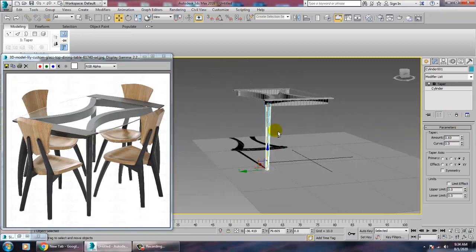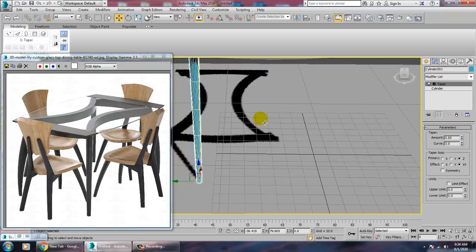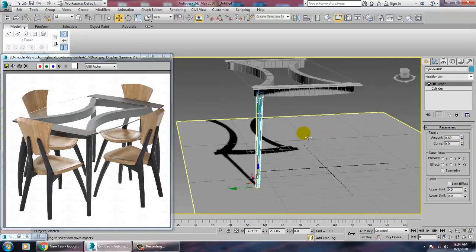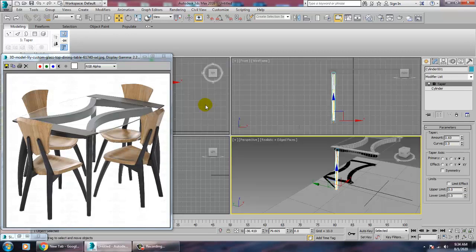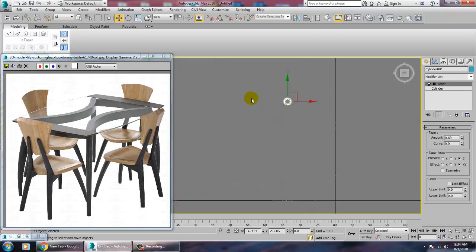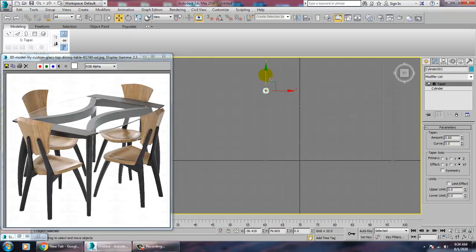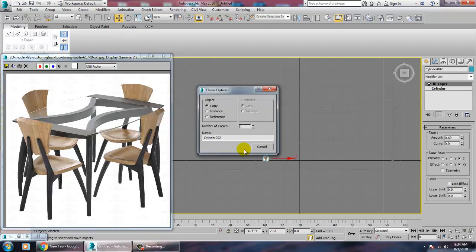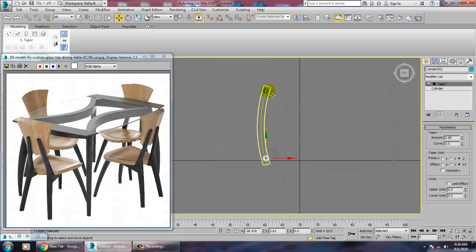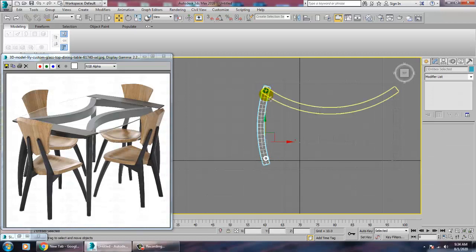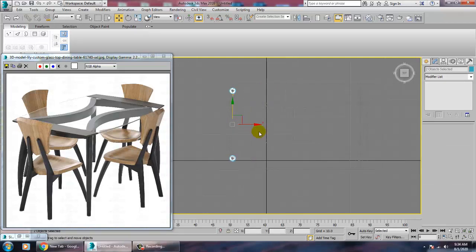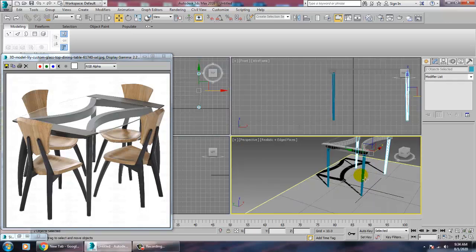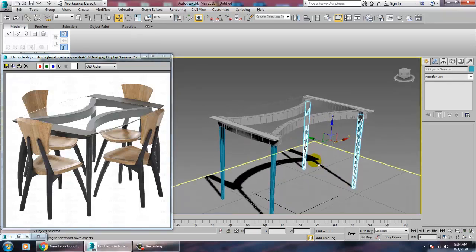Once done, go to the top view and make a copy of the leg. Select it and duplicate it again to create all four table legs.